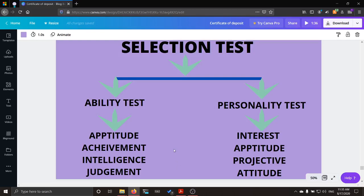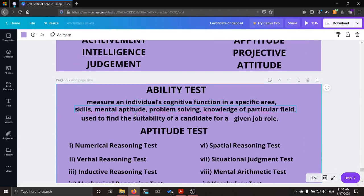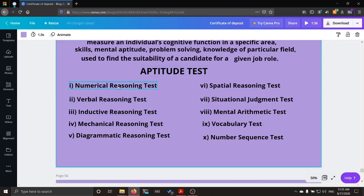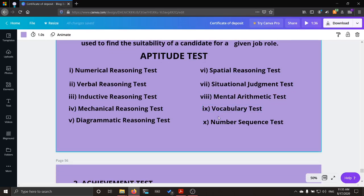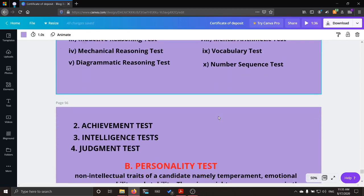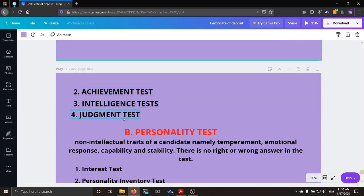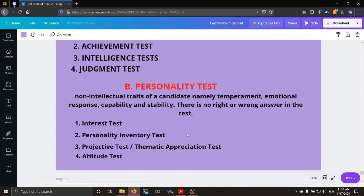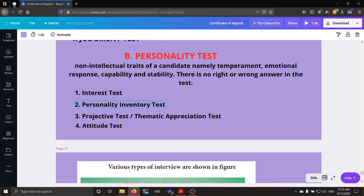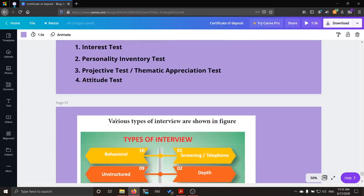In the previous class, we saw about the selection test — different types of ability tests and personality tests. Under ability, we saw various aptitude tests: numerical, verbal, inductive, mechanical, diagrammatic, spatial, situational, mental, vocabulary, and number sequence test. We also saw the achievement test, intelligence test, and judgment test. Under personality test, we saw the interest test, personality inventory test, projective test, thematic apperception test, and attitude test.